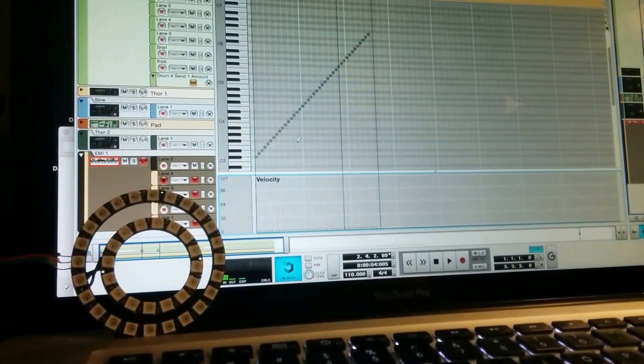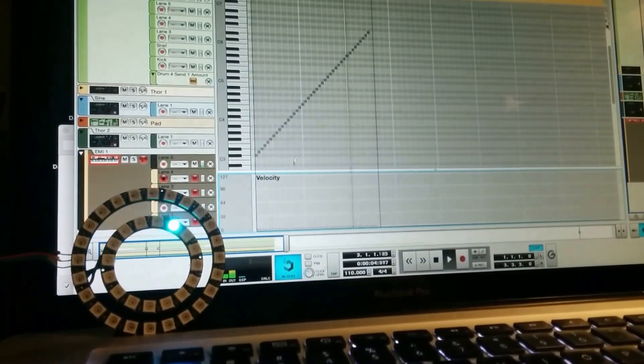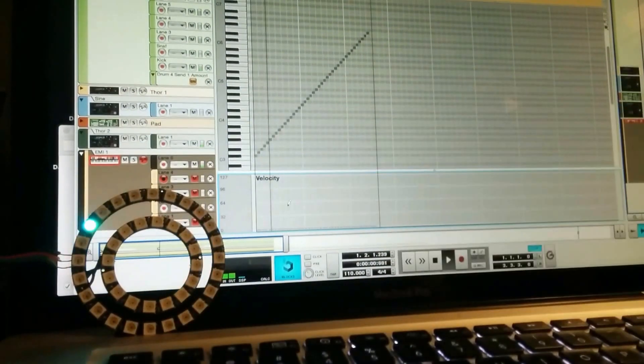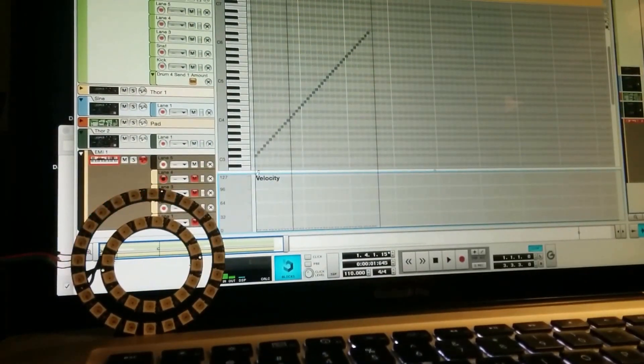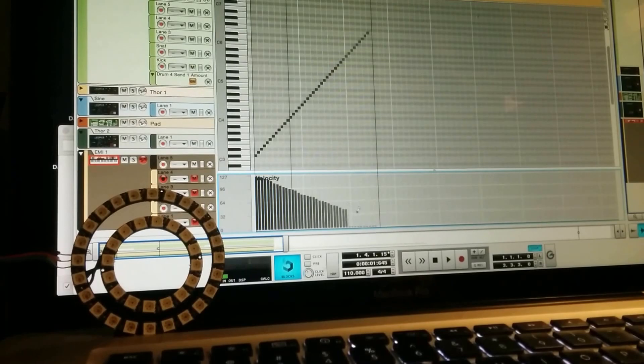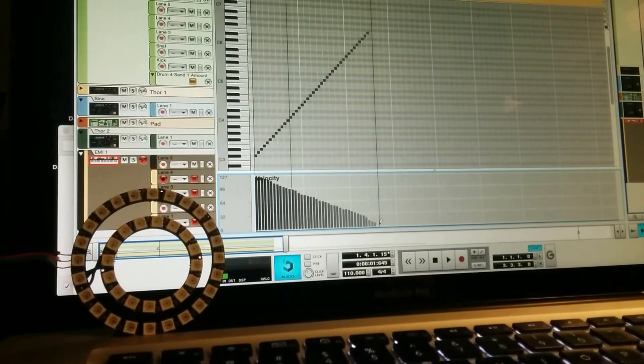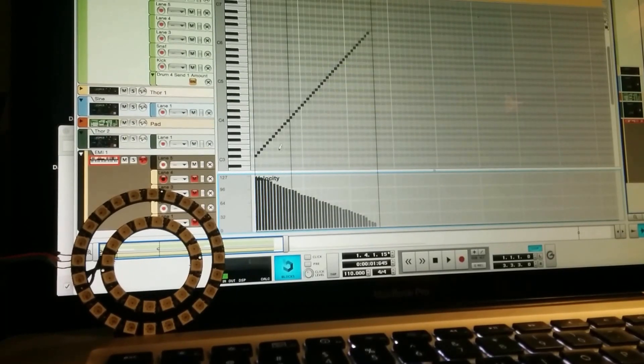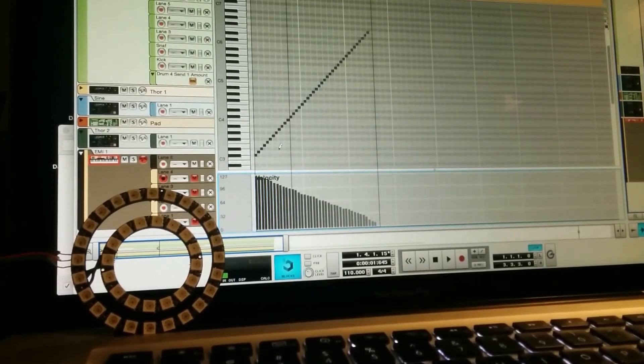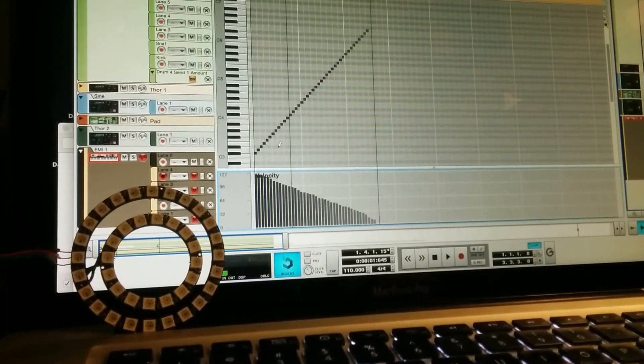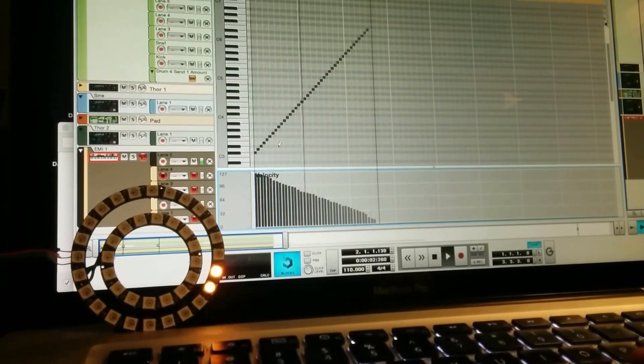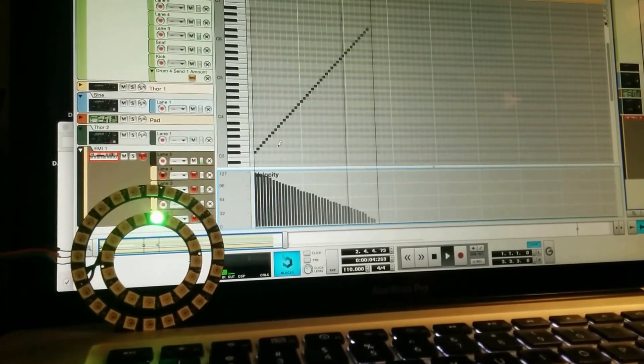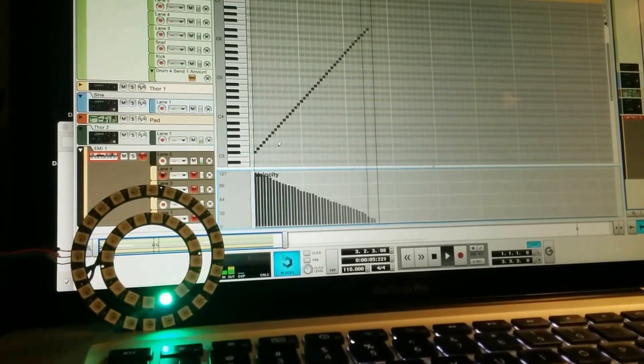So right now you can see that velocity is zero right here in this part of the window. I'm going to draw some velocities with my pen going from a ramp from 127 to zero. And now the way that this is set up, which is brilliant, velocity is going to be controlling the colors. So on the inside of the ring it will start turning blue.